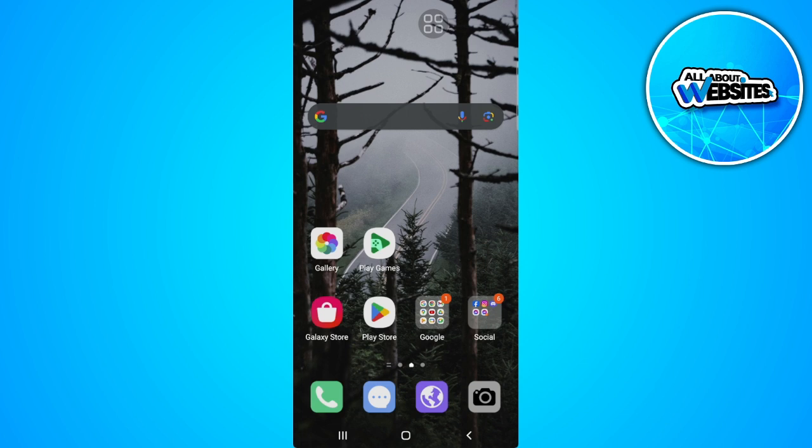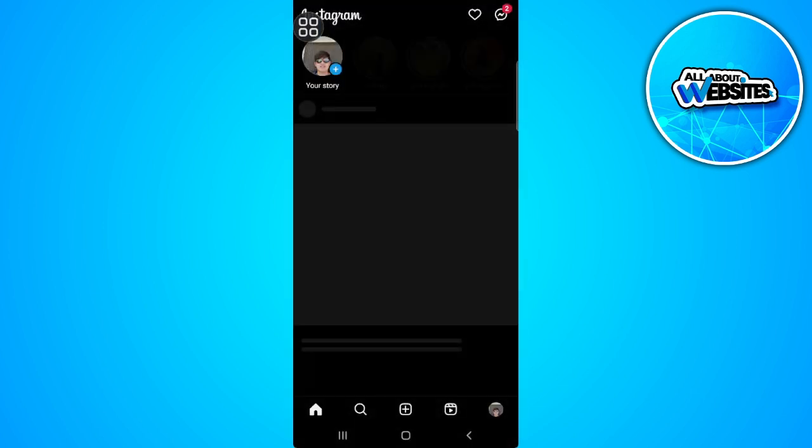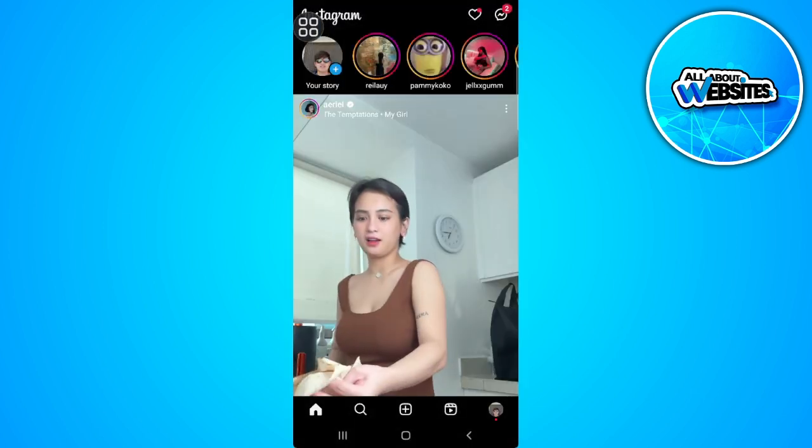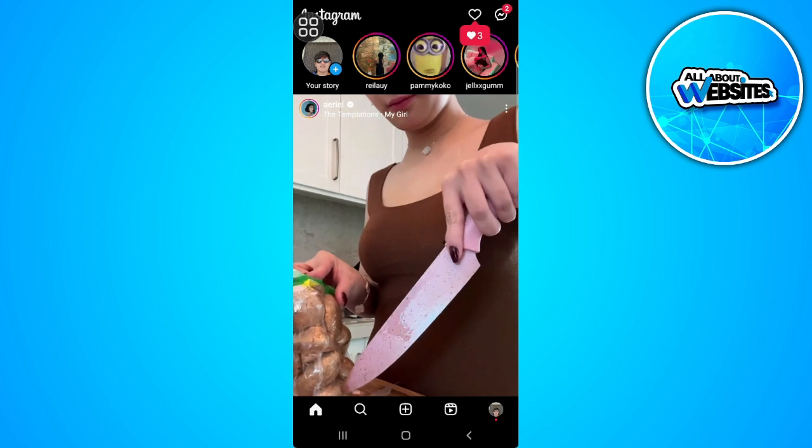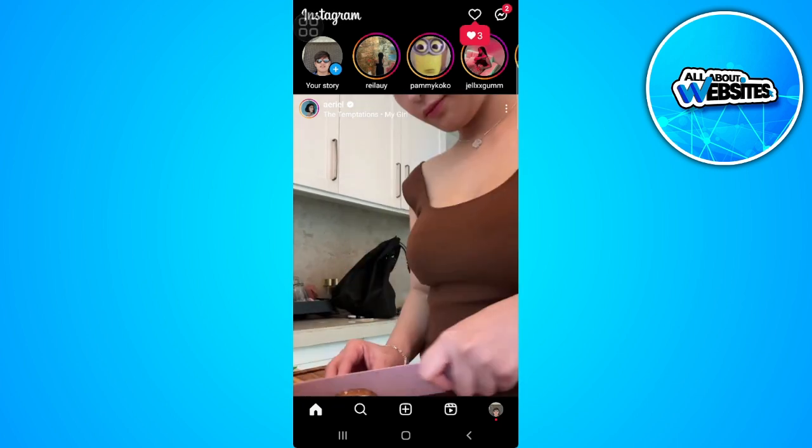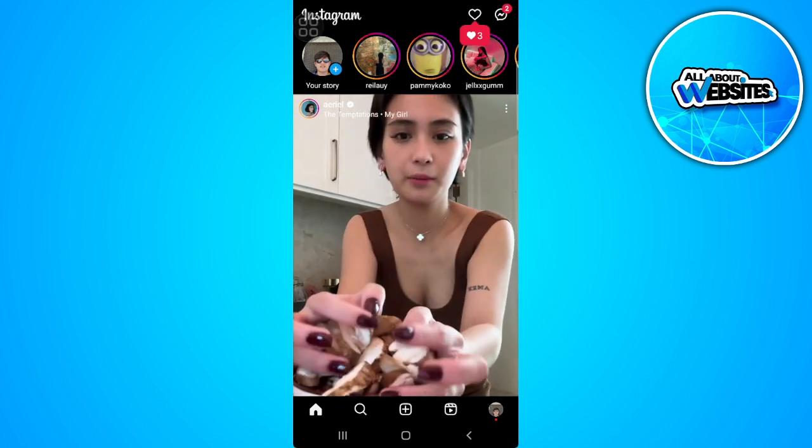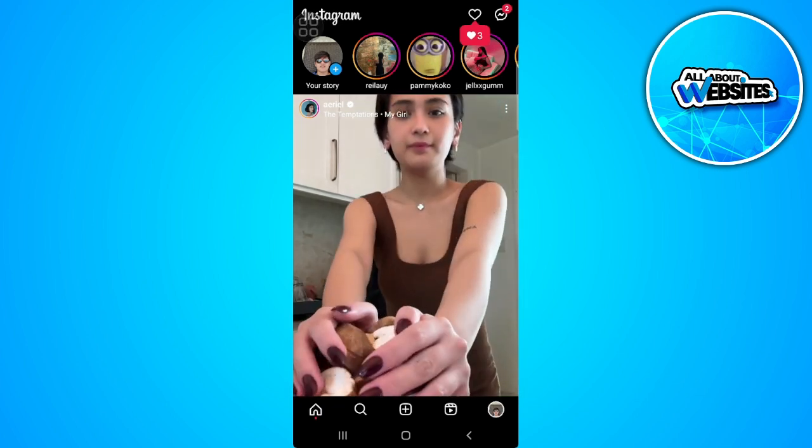The first thing you want to do is go open your Instagram application. From here, tap on your profile icon in the lower right corner of the screen.